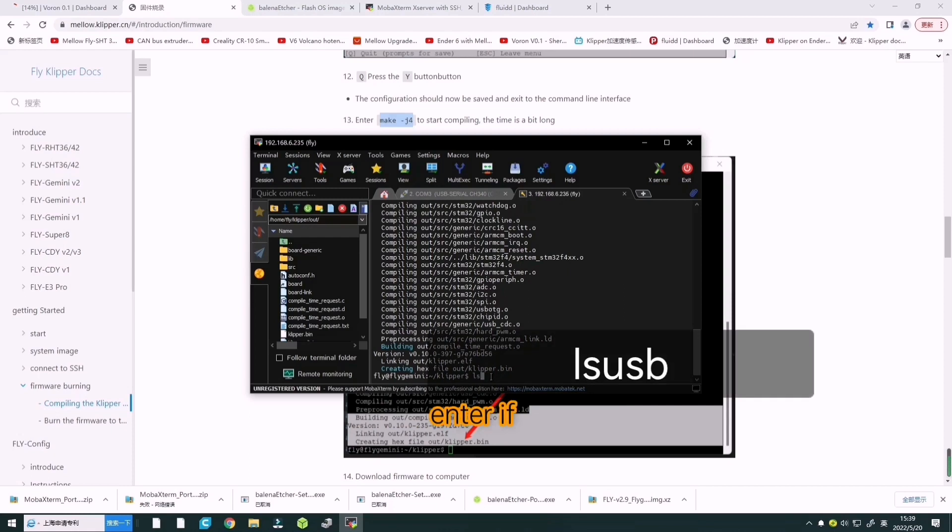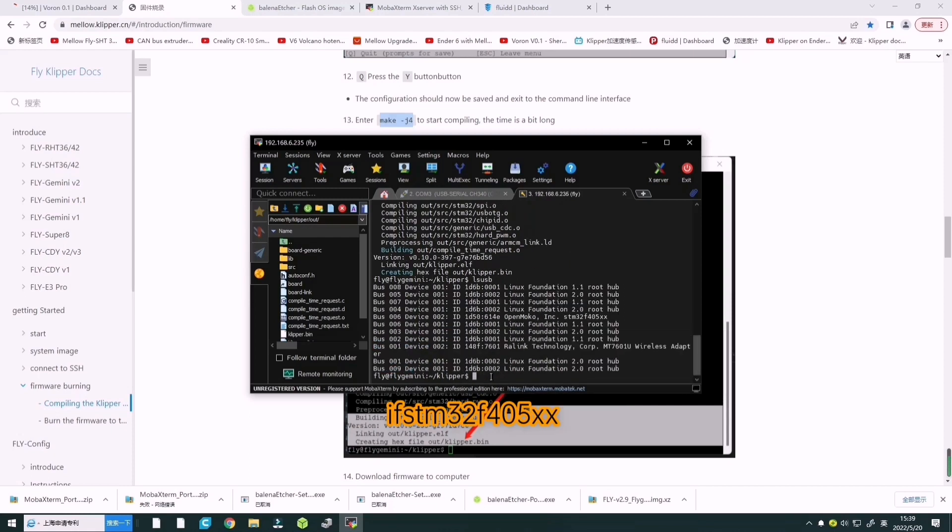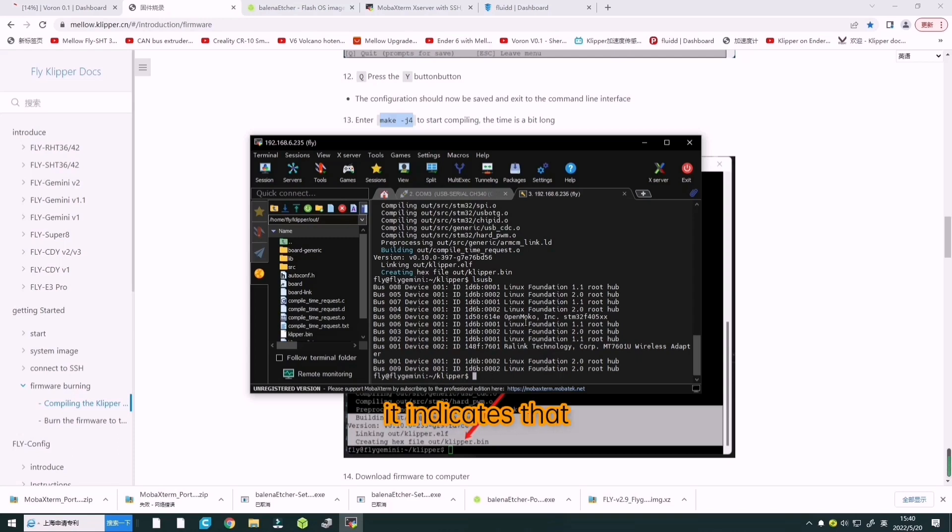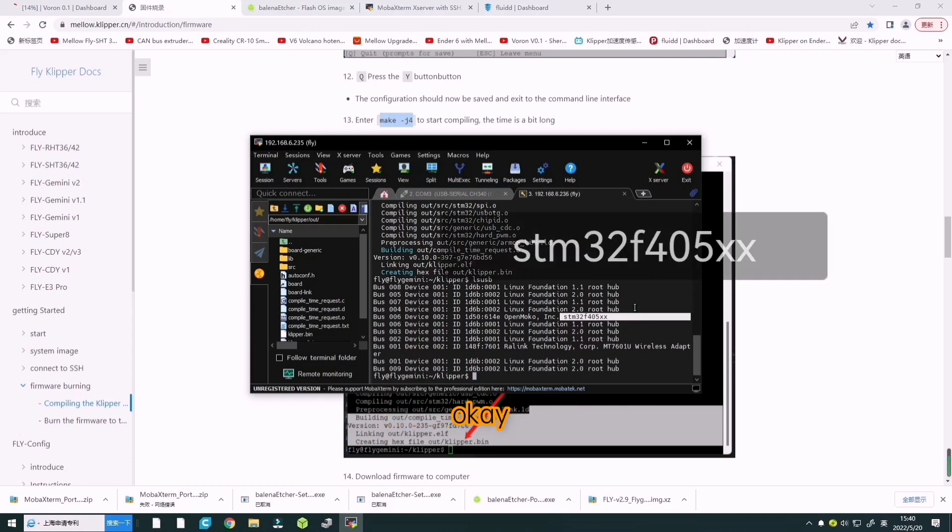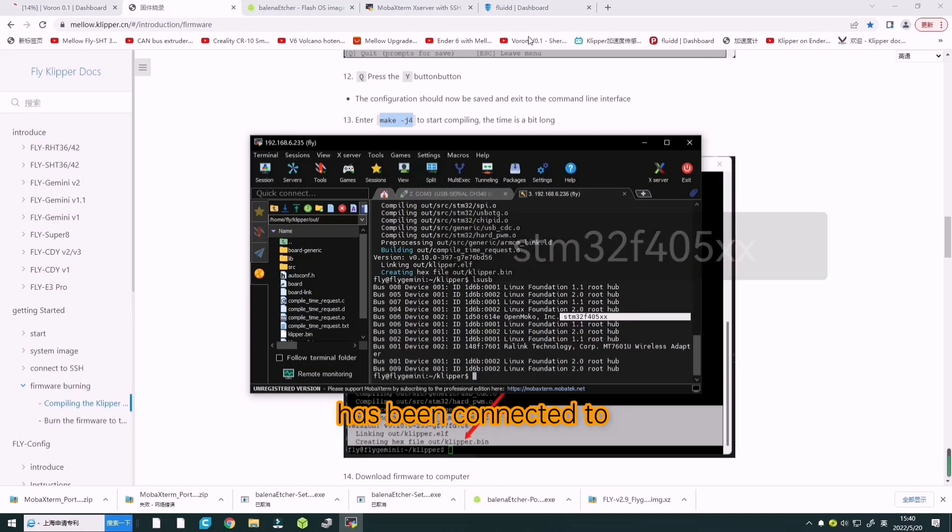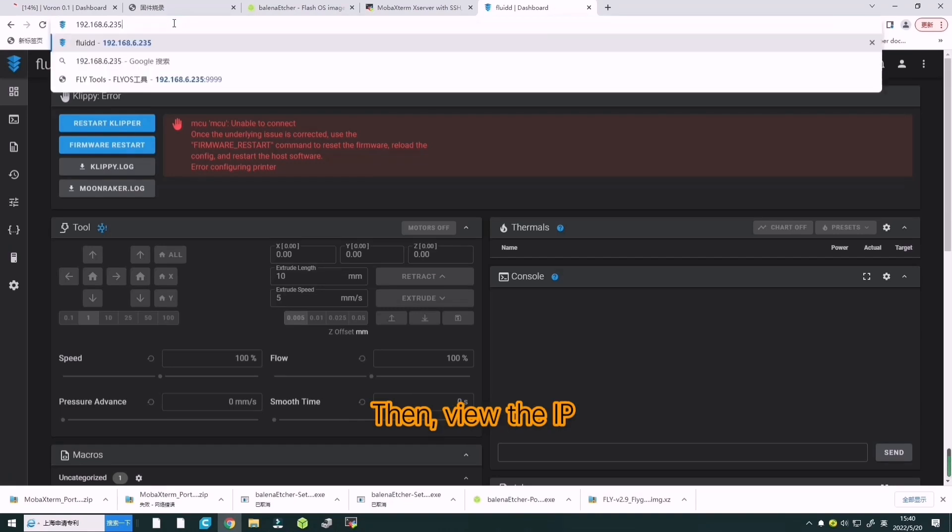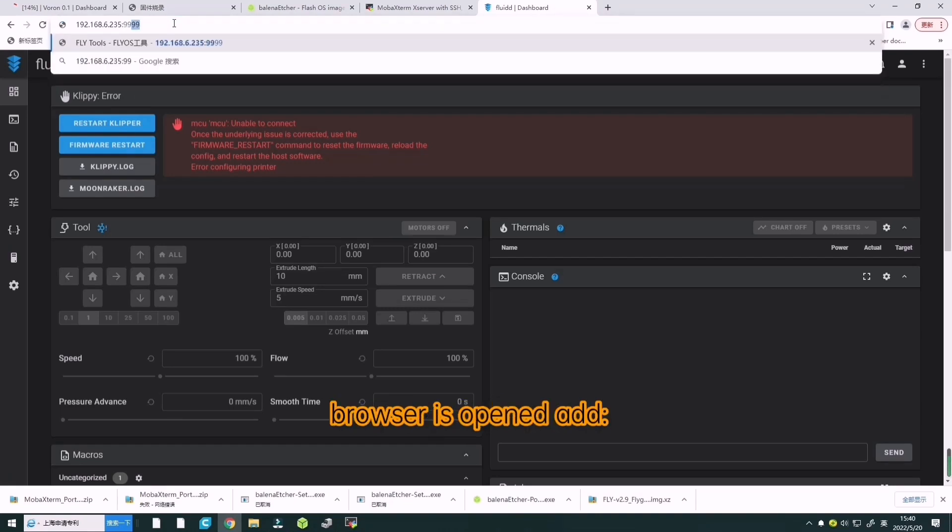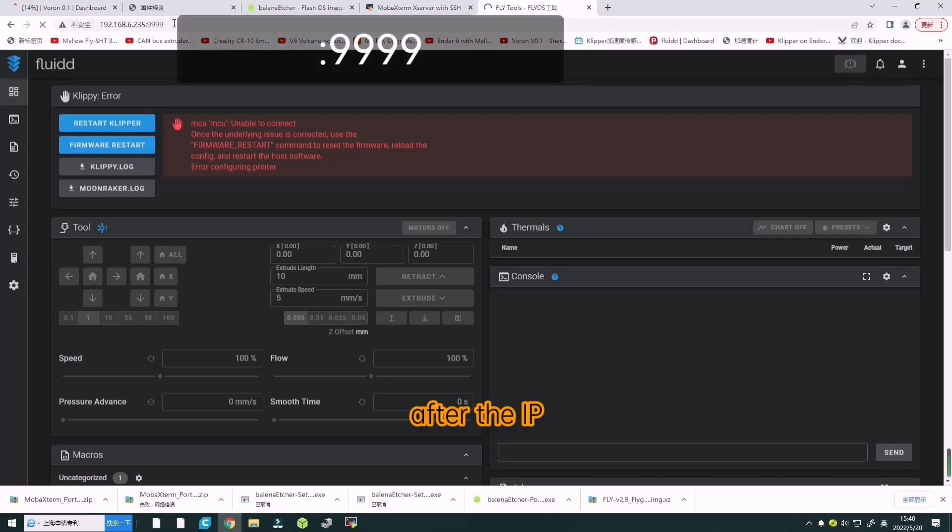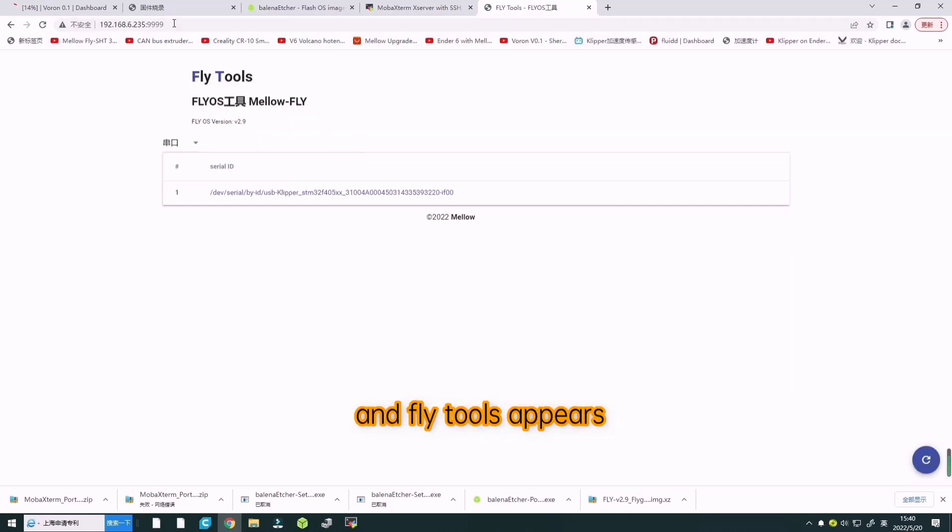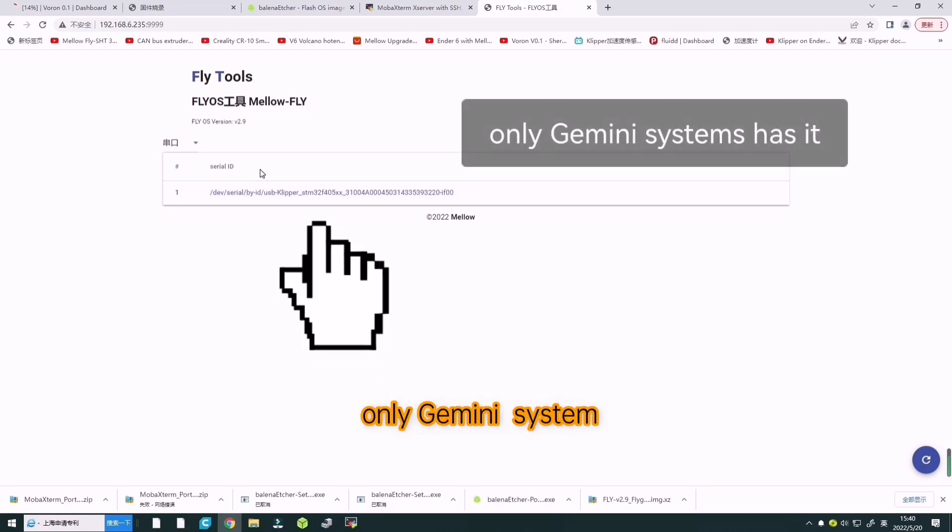Now enter lsusb and enter. If STM32F405xx appears, it indicates that the motherboard has been connected to the lower computer. The motherboard USB is connected. Then view the IP address and add 9999 after the IP. The Fluidd interface appears. You can directly see the serial port ID of the motherboard.